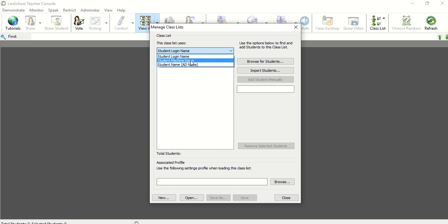If you're using this in a computer lab where you always know which computer's machine names are there, that might be good for you. Otherwise, login name might be good, especially if the students have one-to-one devices and are bringing their computers with them. This is always really great. If they log into a different computer that's not normally theirs, it'll still work because you're using their login name.